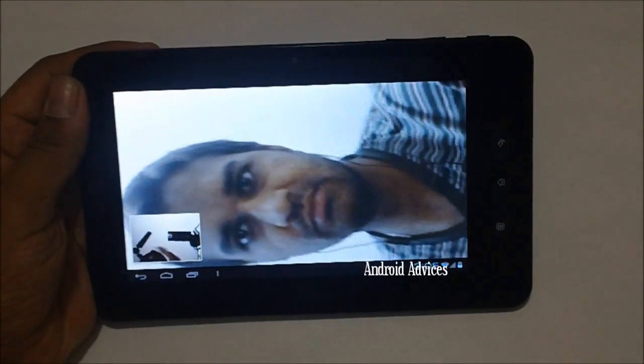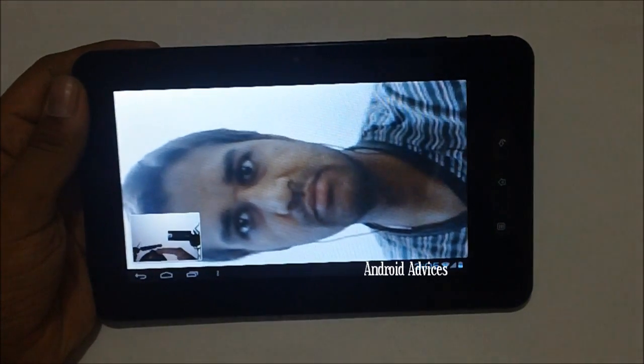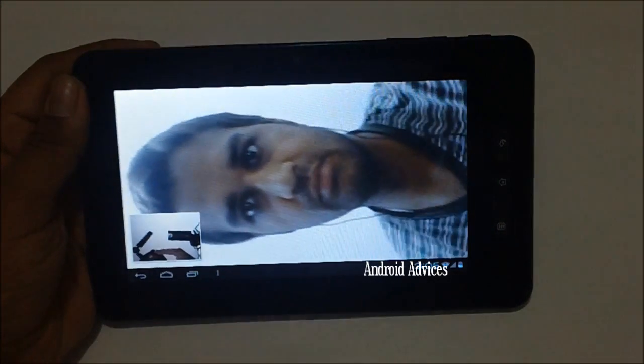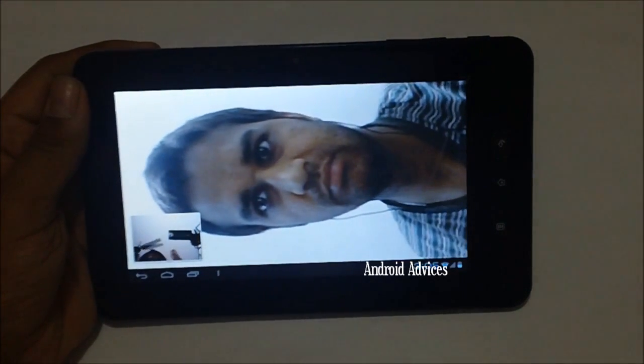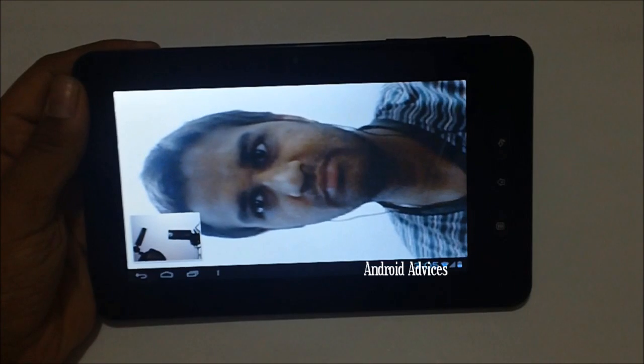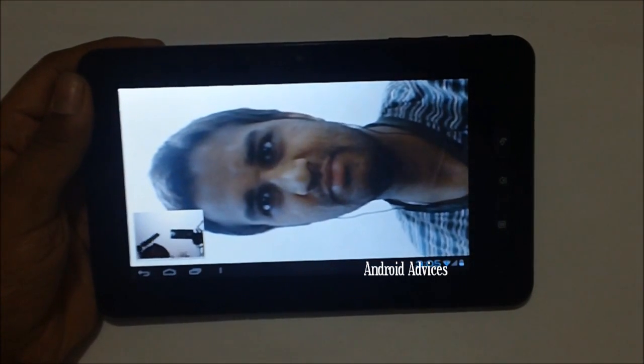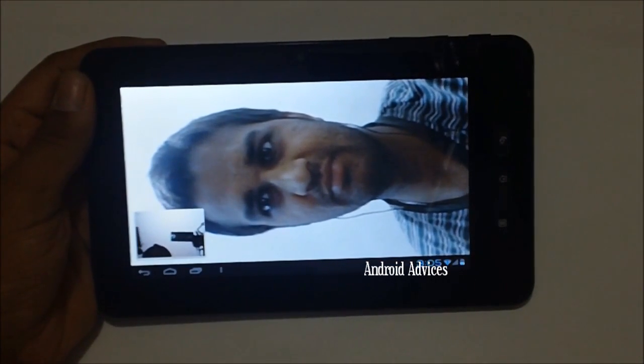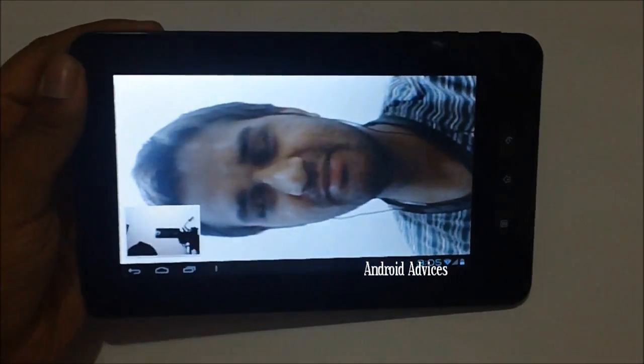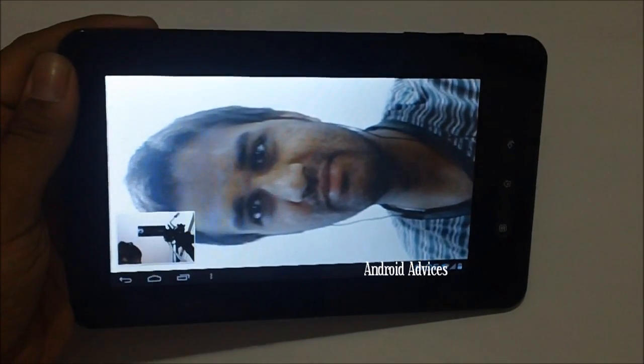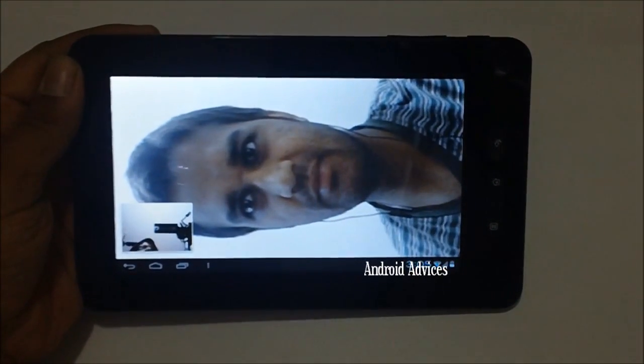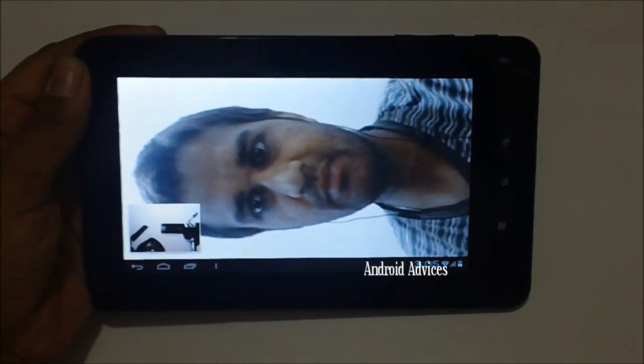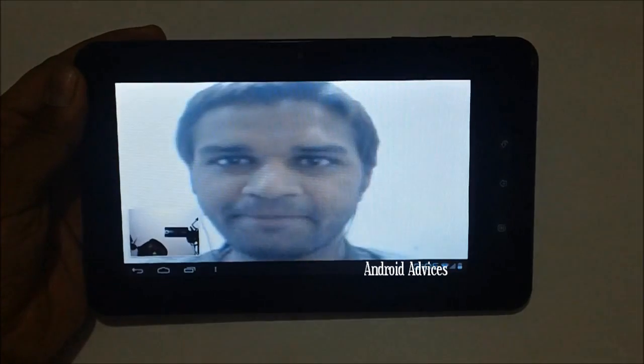So Yogish, can you—hi Yogish. Yes, I'm just doing a quick demo on the Skype application using the Micromax Funbook tablet. So as you can see, the quality of this video is pretty good.